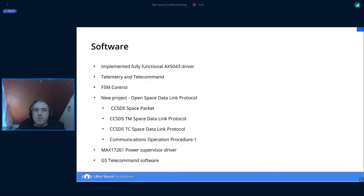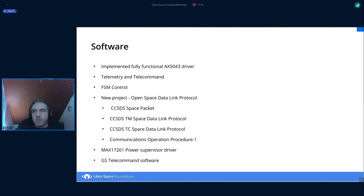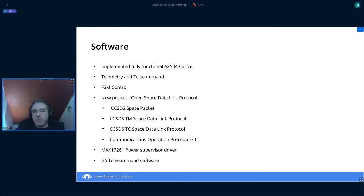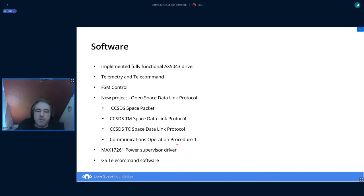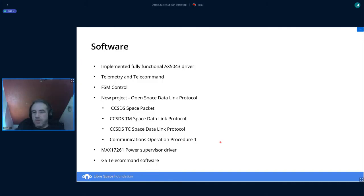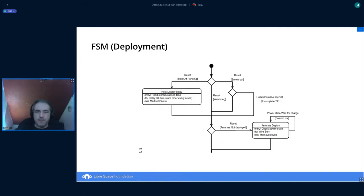On the software side, there was a driver for AX5043 transceiver implemented. There is a telecommand, of course, that everything is controlled by a finite state machine. We also included the OSDLP project, which was presented in two presentations before this one. And there's also a driver for the power monitor system and an entire set of ground station telecommand software, which we'll see shortly.